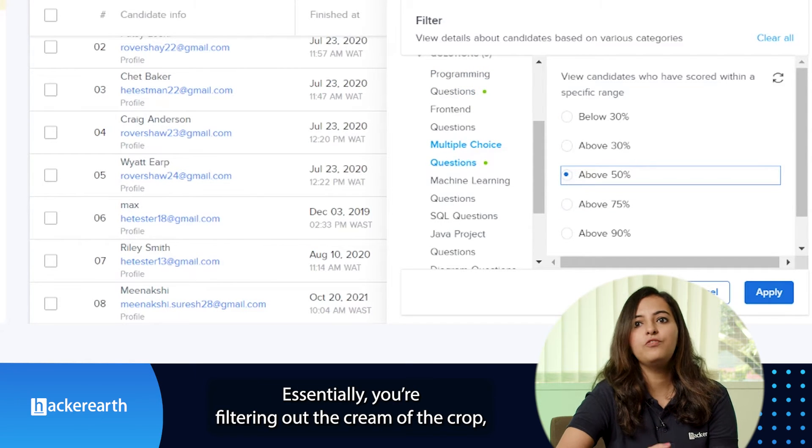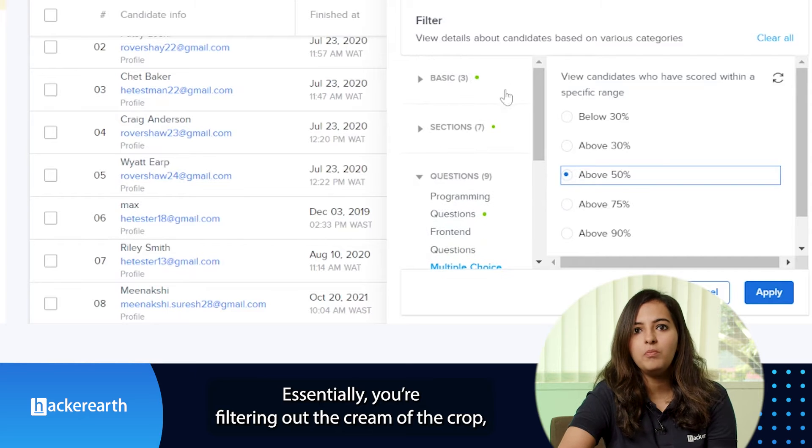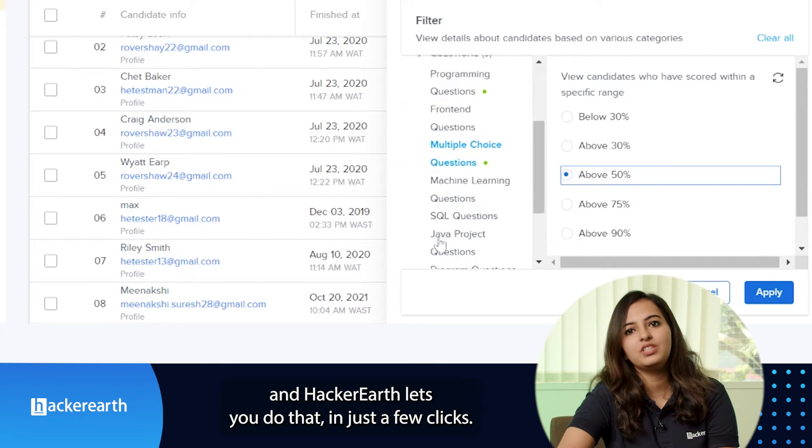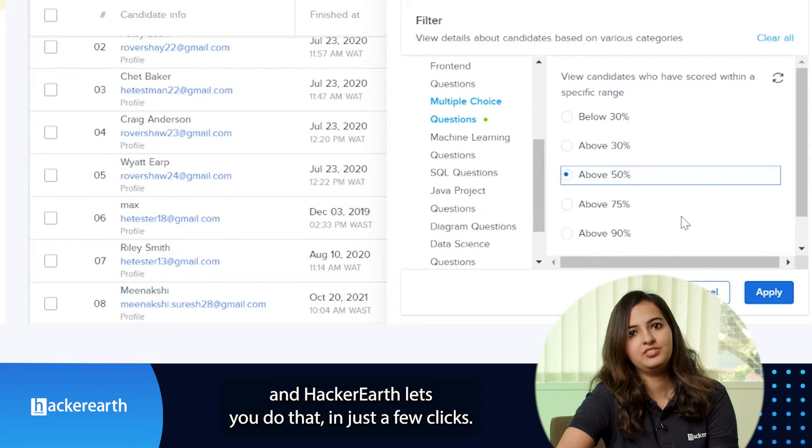Essentially, you're filtering out the cream of the crop, and HackerEarth lets you do just that in a few clicks.